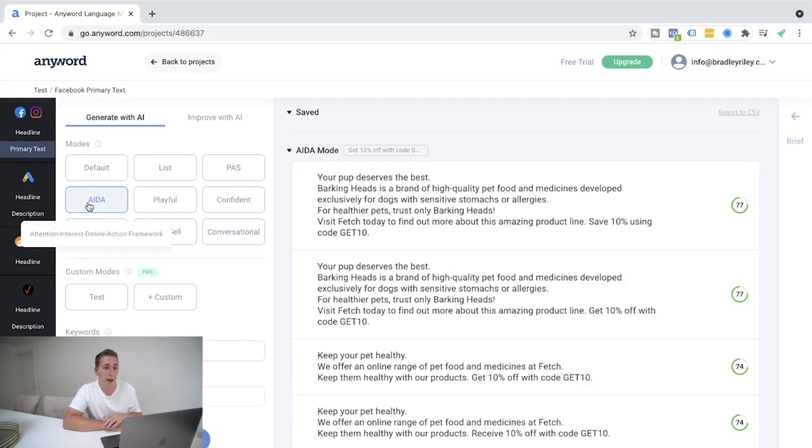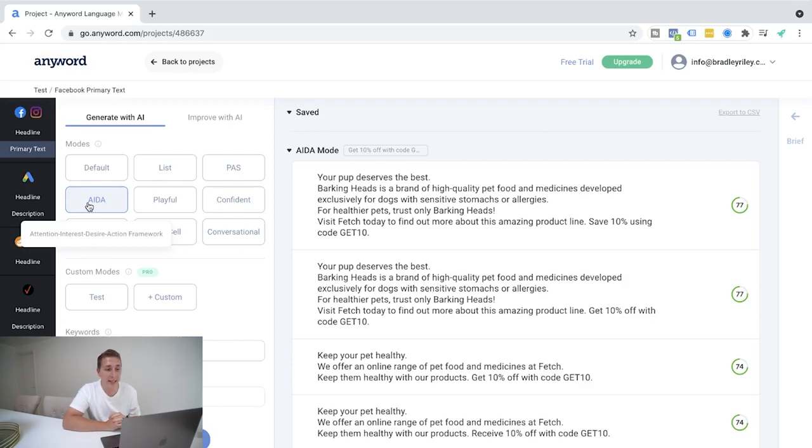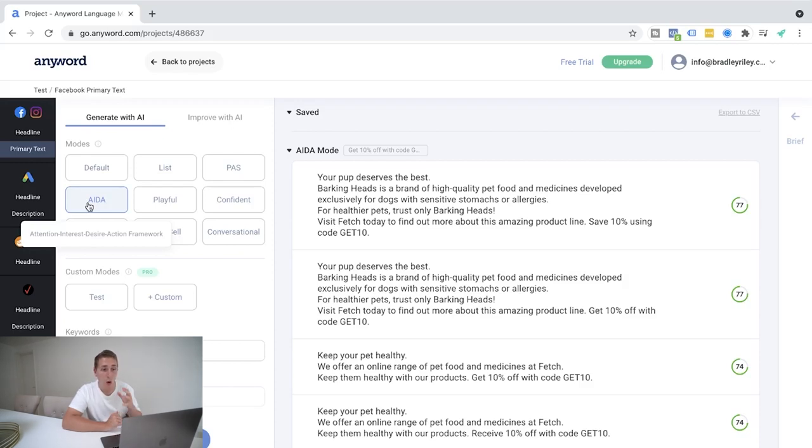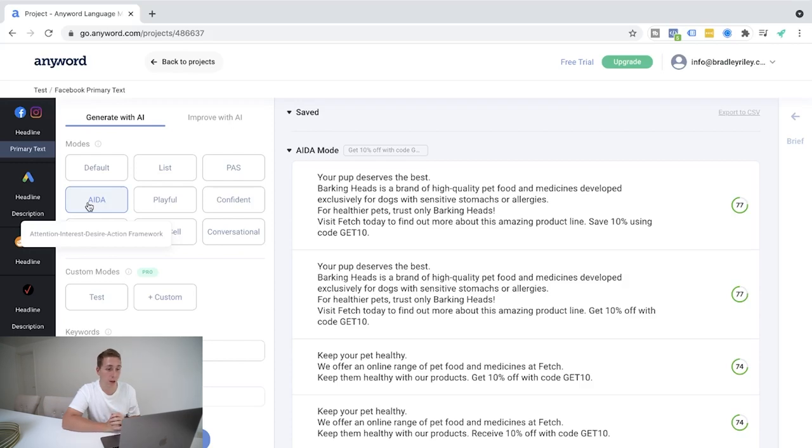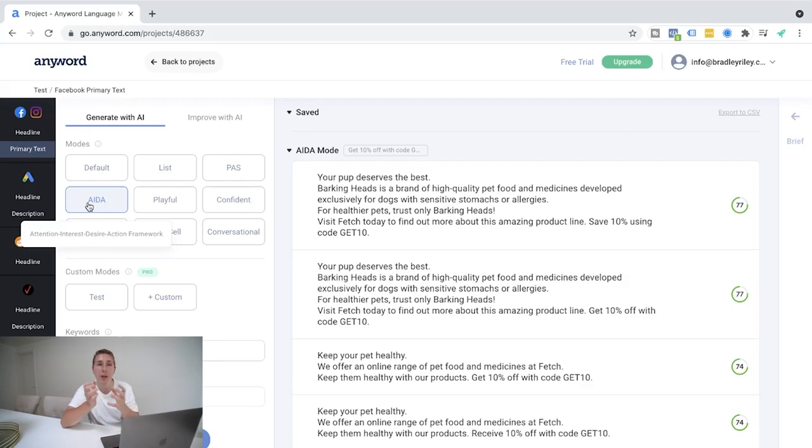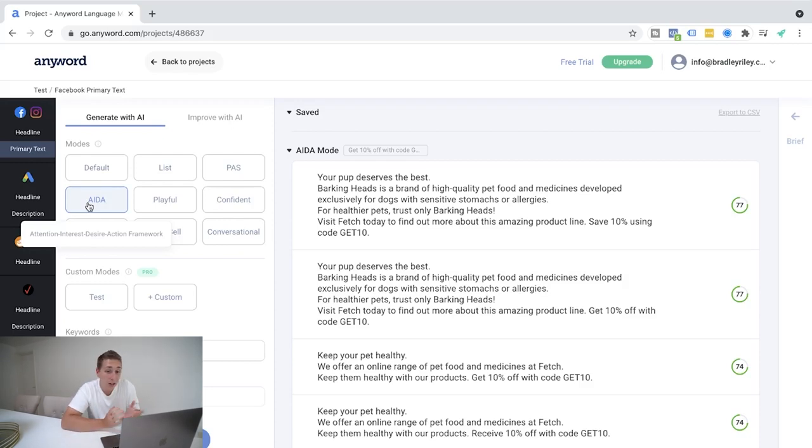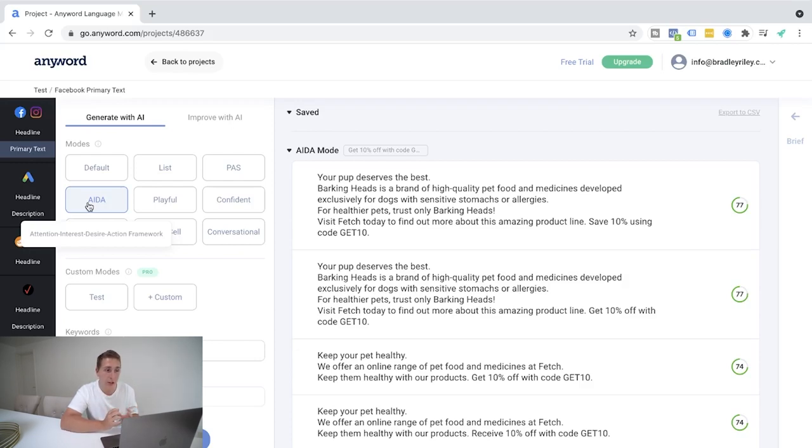So we've got your pet deserves the best, which is your attention. The interest, Bark and Heads is a brand of high quality pet food and medicines developed exclusively for dogs with sensitive stomachs or allergies. For healthier pets, trust only Bark and Heads. Visit Fetch today to find out more information about this amazing product line. Save 10% using code GET10. Awesome. Okay. The desire there for healthier pets. And again, the action is visit today to GET10. Honestly,